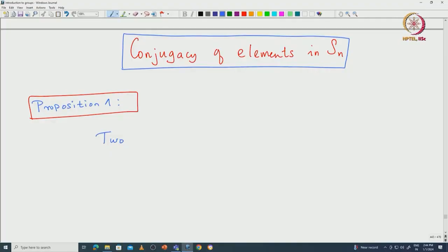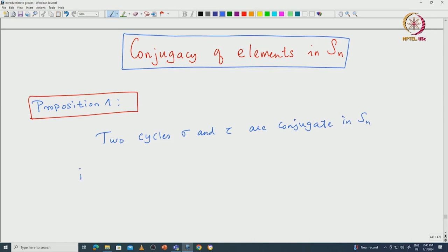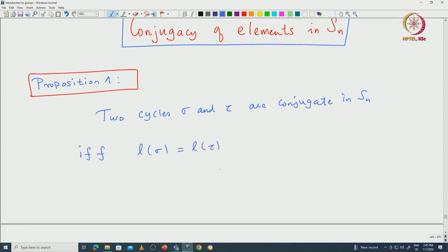Here is the first proposition. If we take two cycles, let us call them sigma and tau, two cycles sigma and tau are conjugate in Sn if and only if their lengths must be the same — the length of sigma should be the same as the length of tau. Recall that length is the number of indices that appear in the cycle. If we write sigma equal to (a₁ ... aₖ), then k is called the length of sigma.